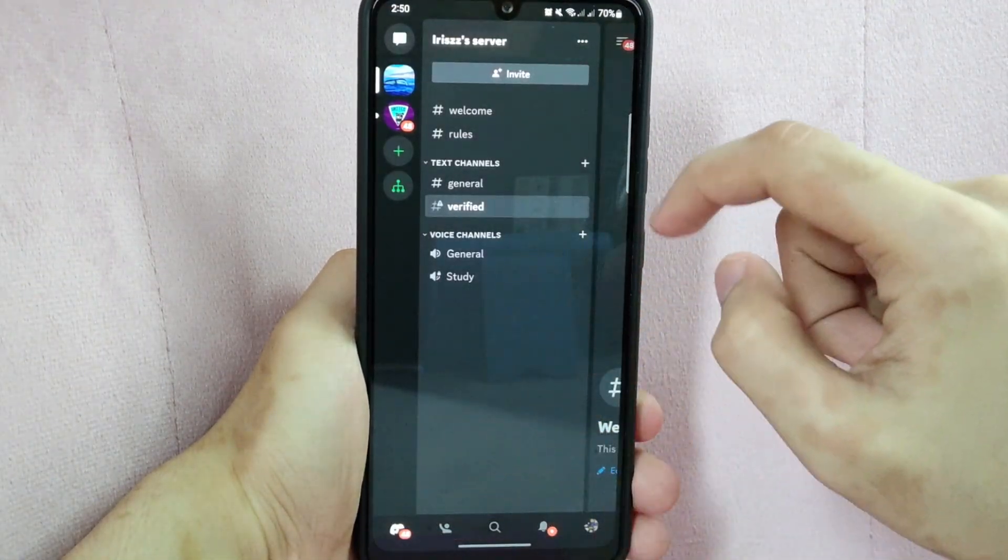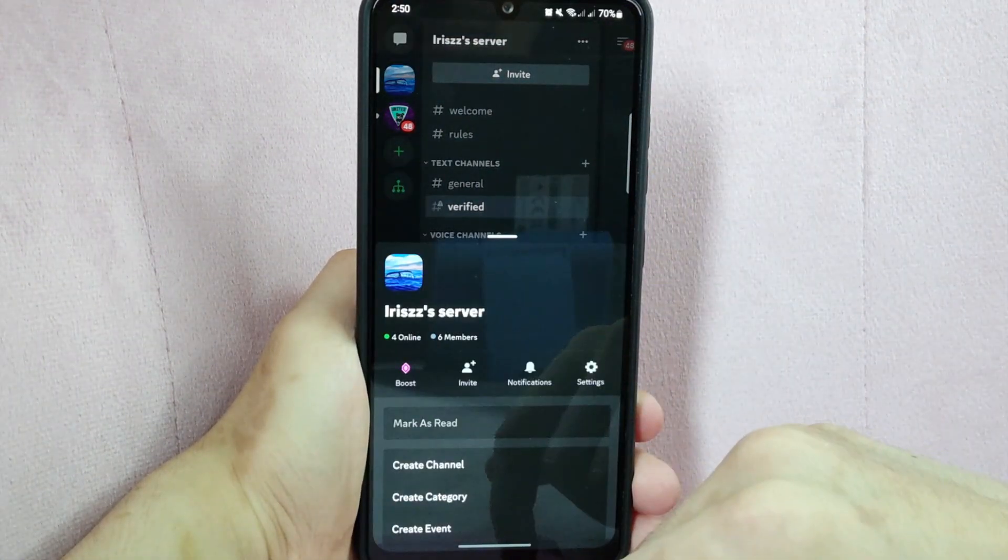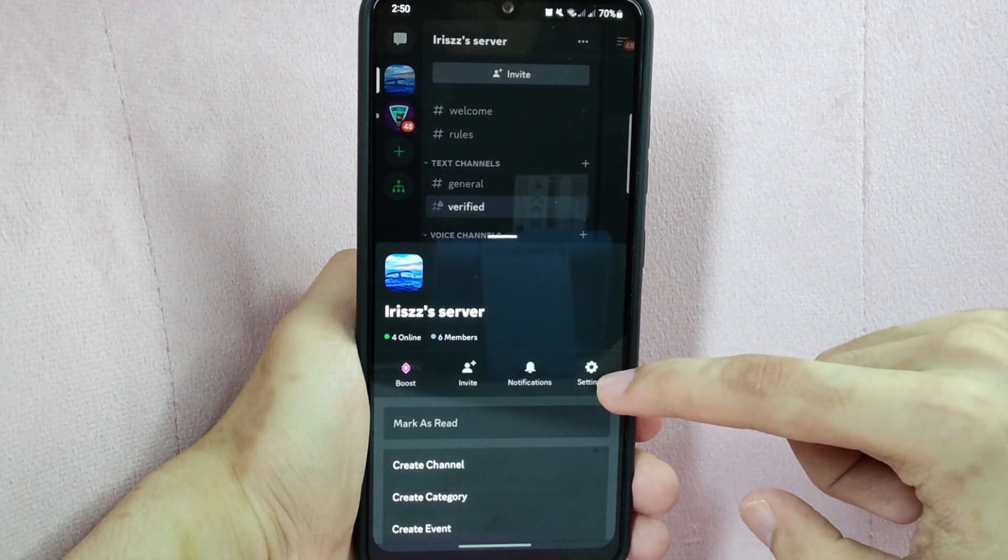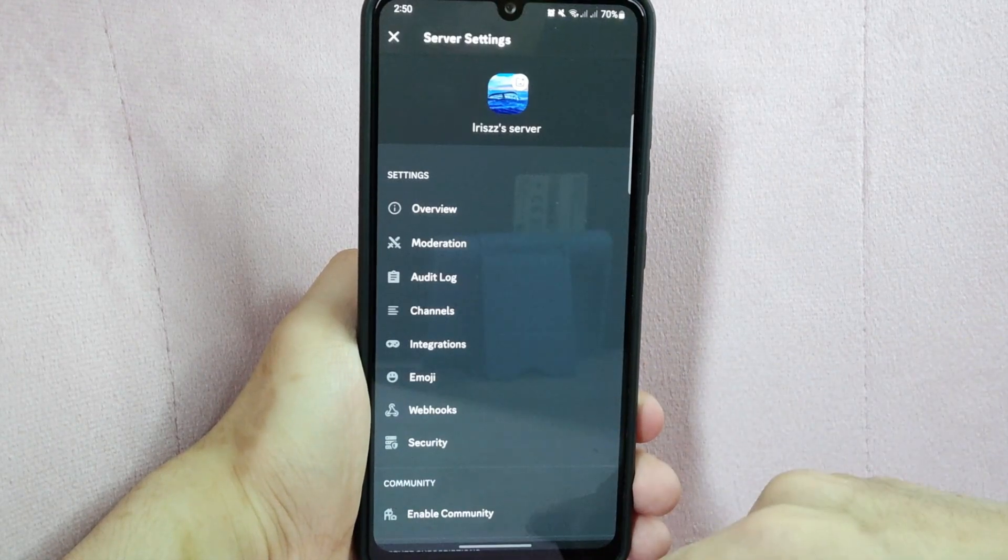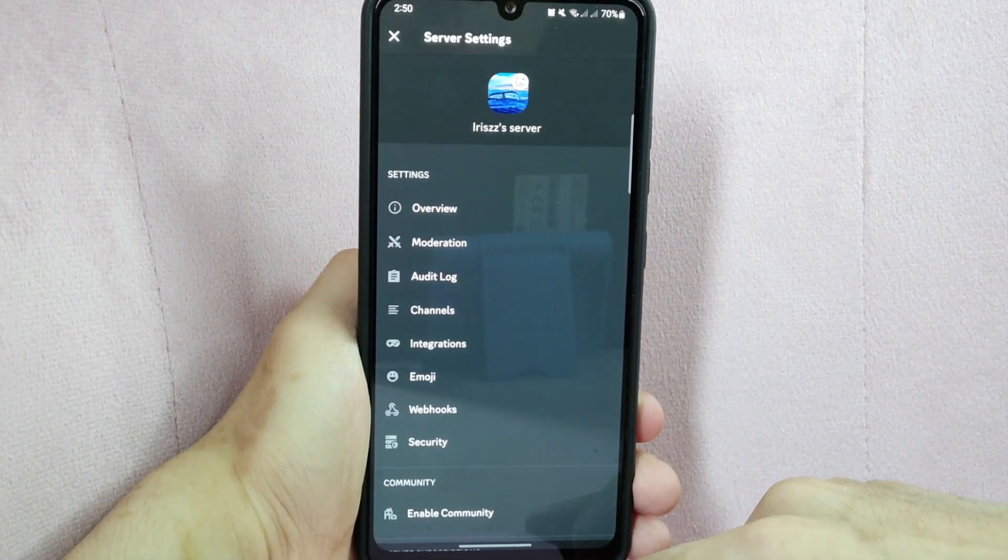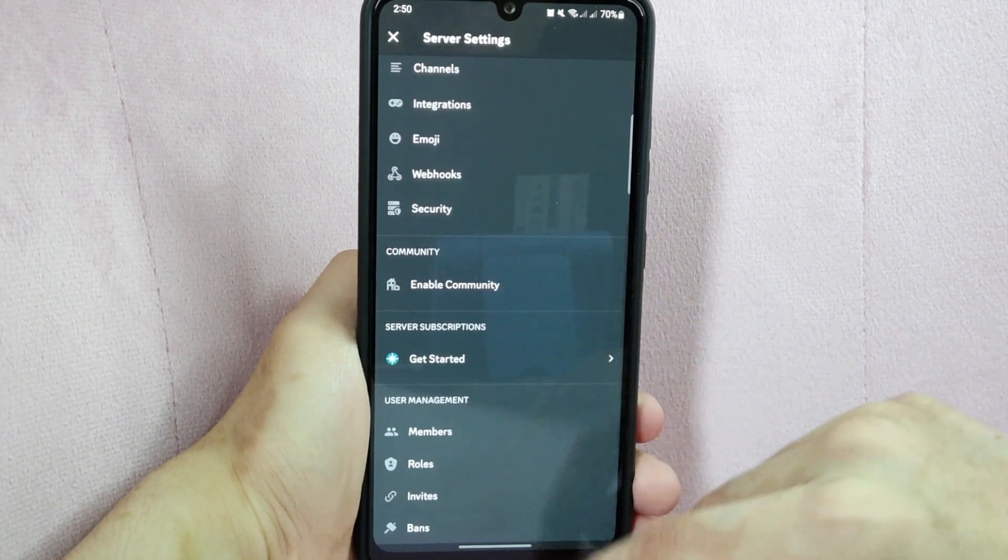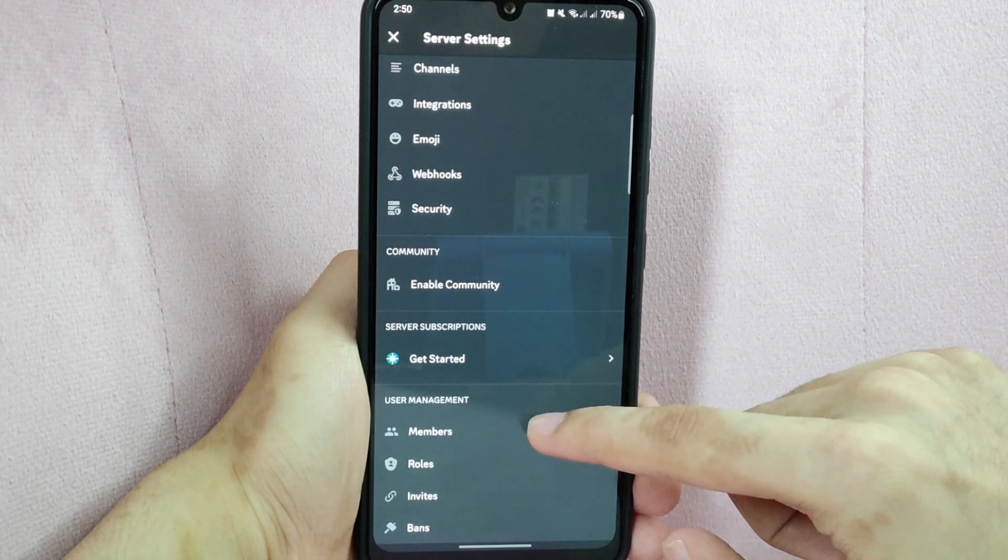Then go to server settings by tapping the server's name and in this menu, tap on this gear icon. Here, scroll down and under user management, tap on this members menu.